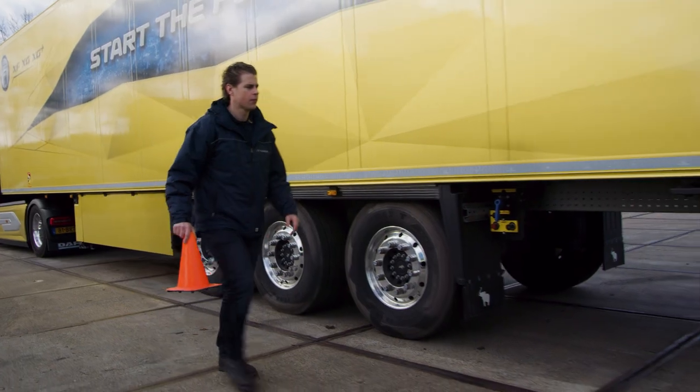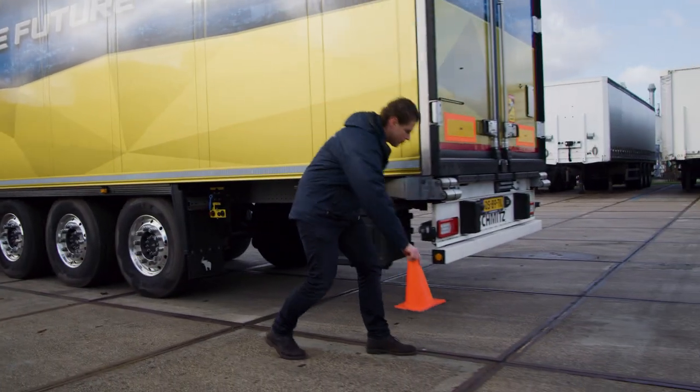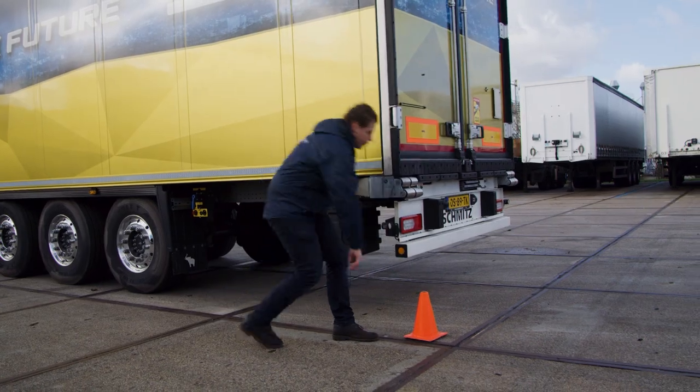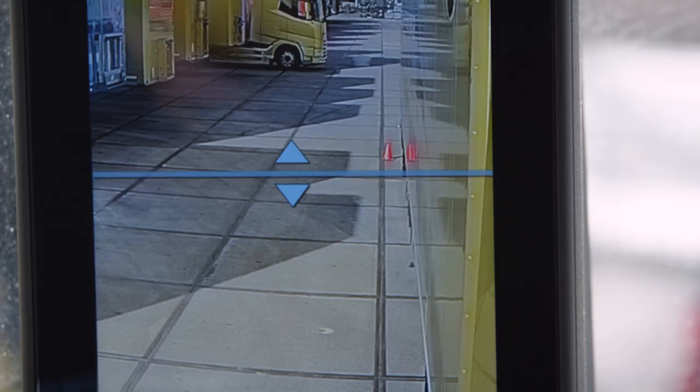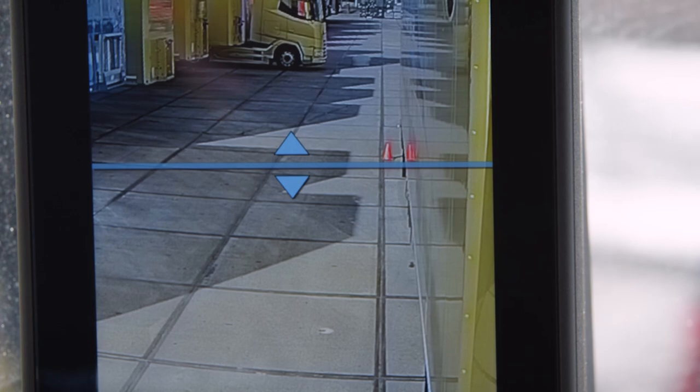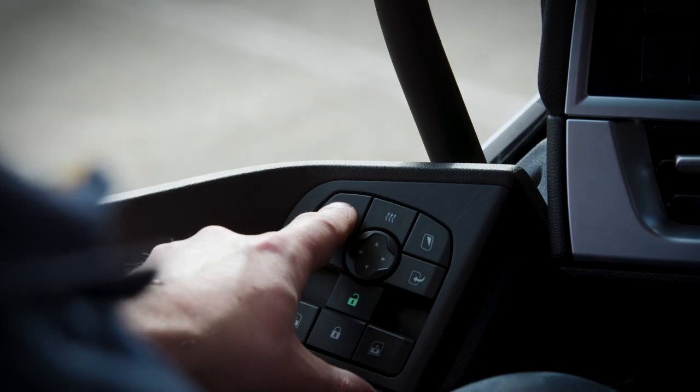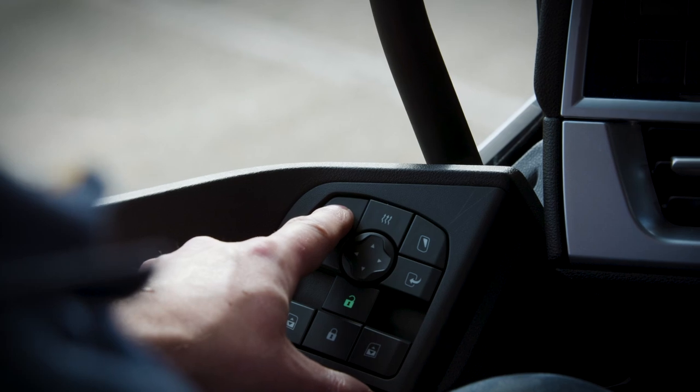To know the exact end of the combination, a tool can be used, like a cone, to determine the end of the trailer. Now the only thing I need to do is confirm this setting, and that is by pressing this button.